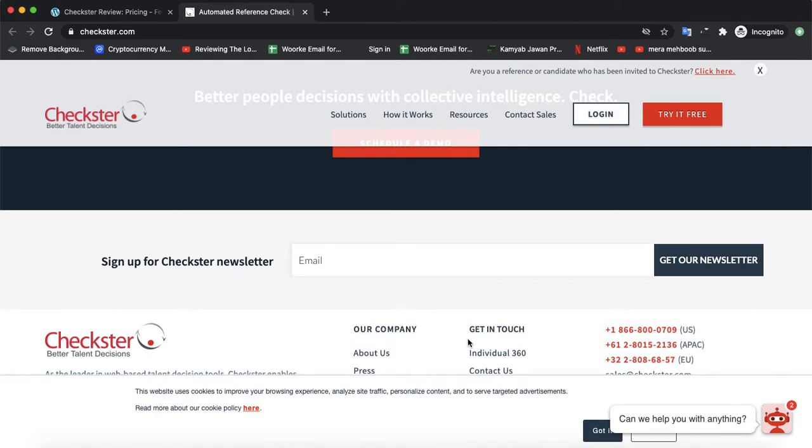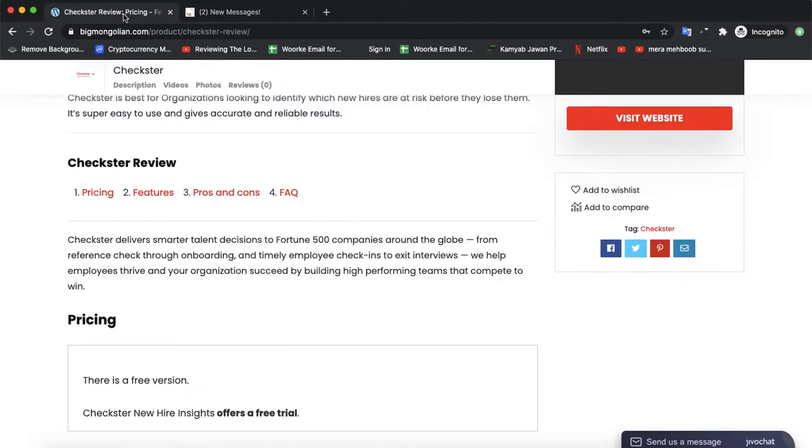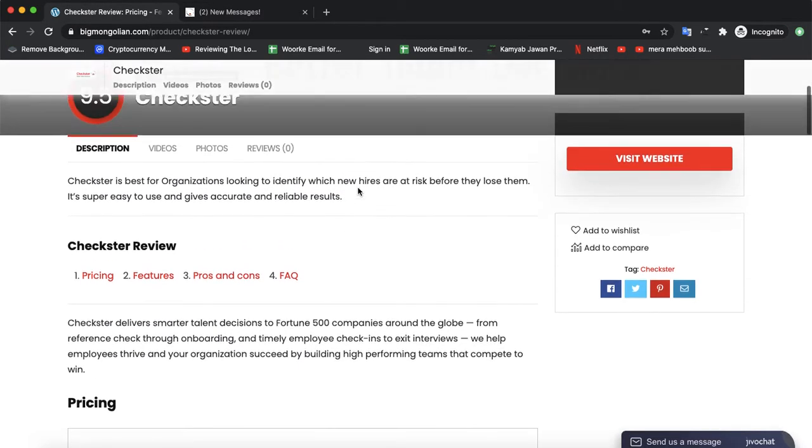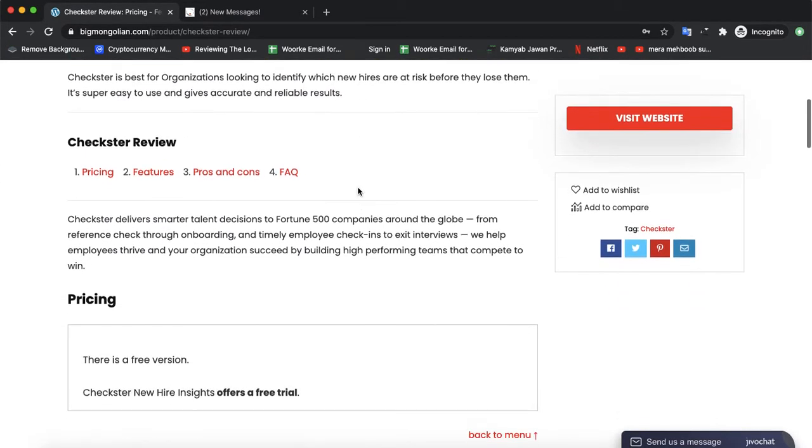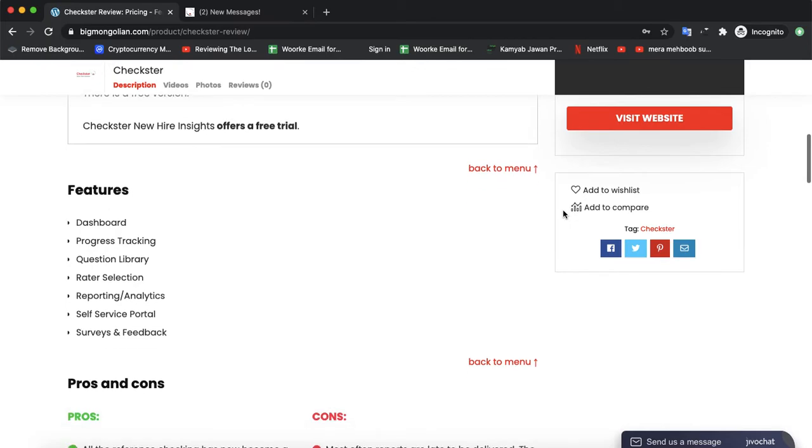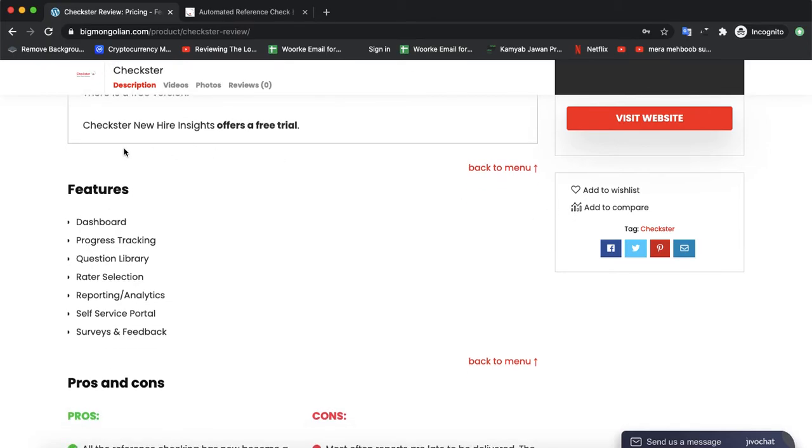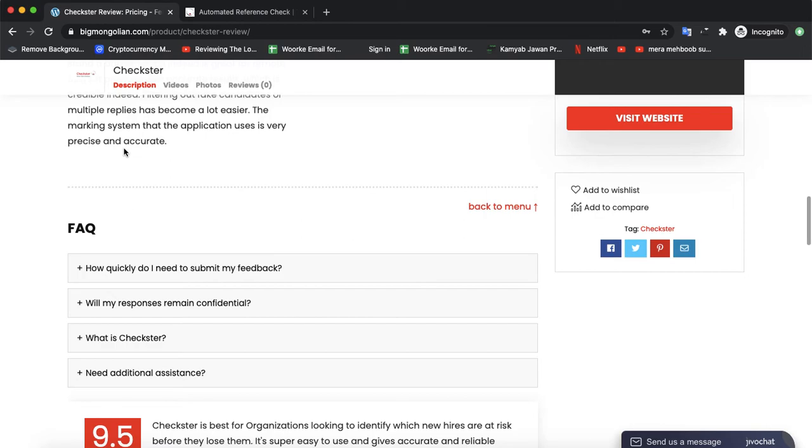for a lifetime package, one-time, or multi-package. If you want to compare that software with other leading software from the same feedback software niche, you could visit our website pigmongolian.com where you could compare it with other leading software from the same niche. You would also check its features, its pros and cons, and also if